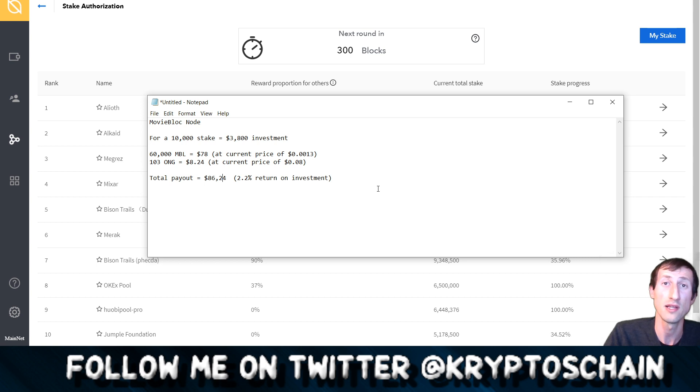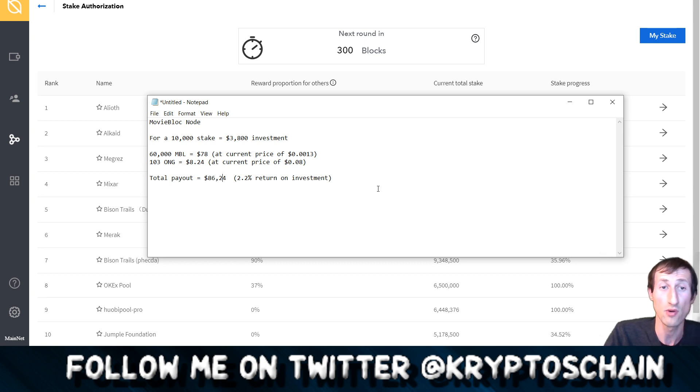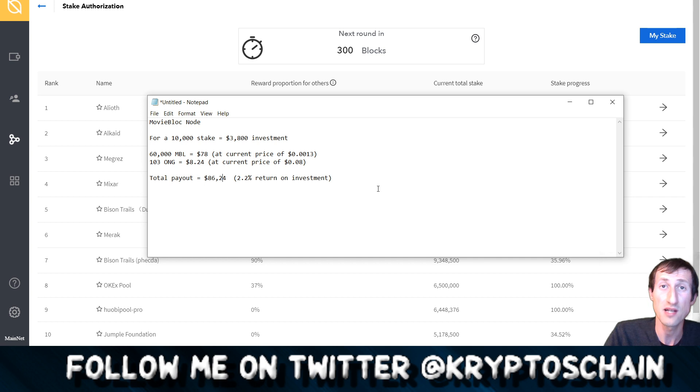When all are gone that's it, no more. Then of course people are going to be unstaking. There is another option I'm going to be talking about in a different video which is the second best node in my opinion that you can stake on, but for now MovieBloc is the number one.